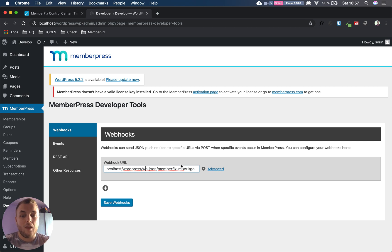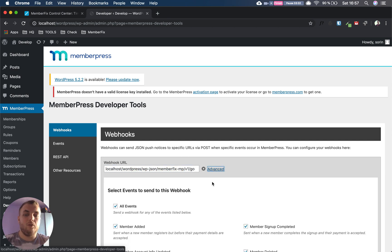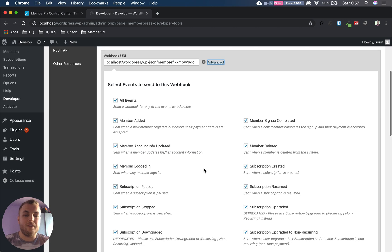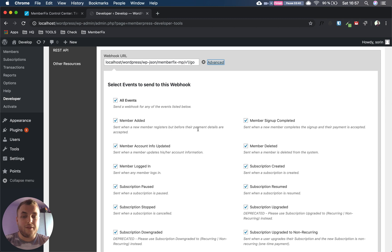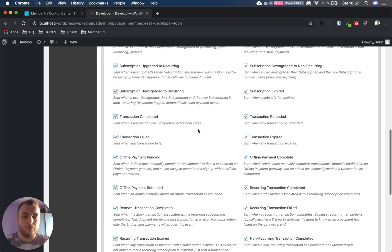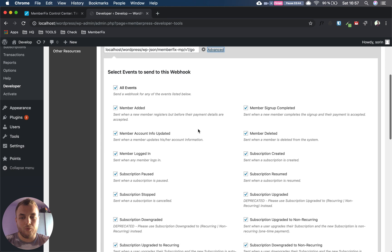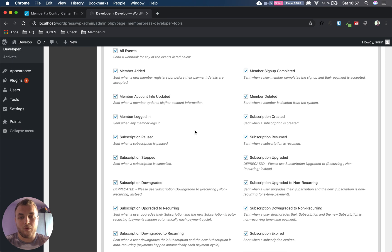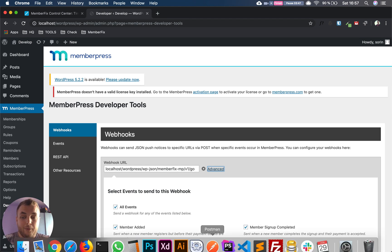Now that being done, you have to select what events you want to send. In my case I'm using only the member signup completed, but I selected all events for the example. You have descriptions for every event, so if you want to use any of those you should know what it does.